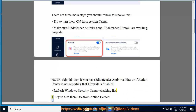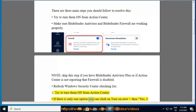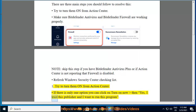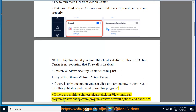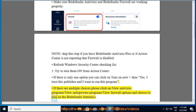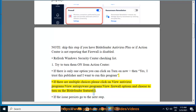Step 1: Try to turn them on from Action Center. If there is only one option you can click on 'Turn on now,' then 'Yes, I trust this publisher and I want to run this program.' If there are multiple choices, please click on 'View Antivirus Program / View Anti-Spyware Program / View Firewall Options' and choose to turn on the Bitdefender feature. If the issue persists, go to the next step.